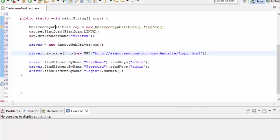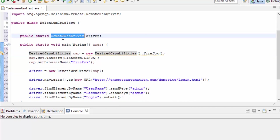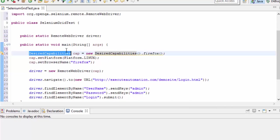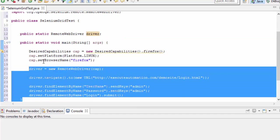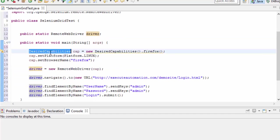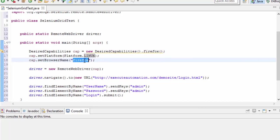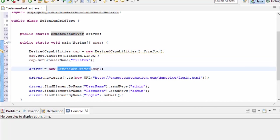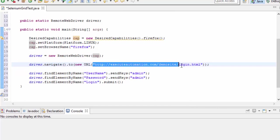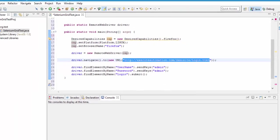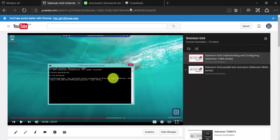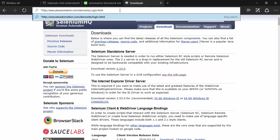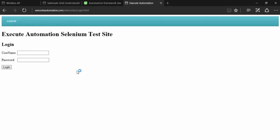So you can see that the code is pretty straightforward and simple. All I'm doing is like this. I'm creating a variable for remote web driver. And then I'm using that variable driver in the rest of my code. So I'm first creating a desired capabilities for Firefox. And then I'm setting the capability for the platform Linux. And then I'm setting the browser name as Firefox. And then I'm passing the capability to my object of new instance of remote web driver. And once it is passed, I'm going to navigate to my executeautomation.com slash demo site slash login.